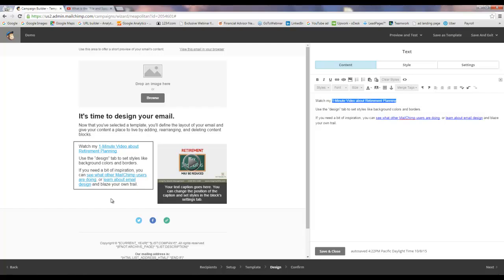You're going to get a higher open rate when you put video, the word video, in your subject line to your emails. And you're going to get a higher engagement rate. People are going to actually click on your content and watch it and engage with you and feel like they got good value from you when you include video in your emails. So please use those tips to make sure that your videos get the most bang for buck when you use them in your email marketing. Thanks.